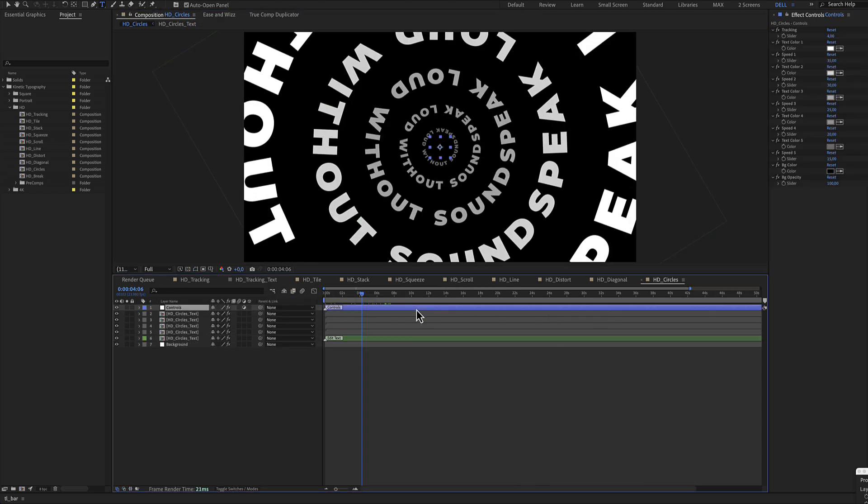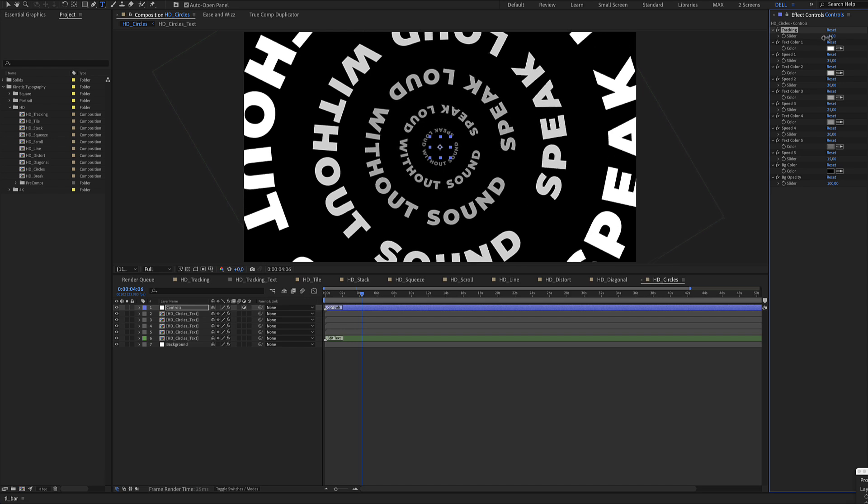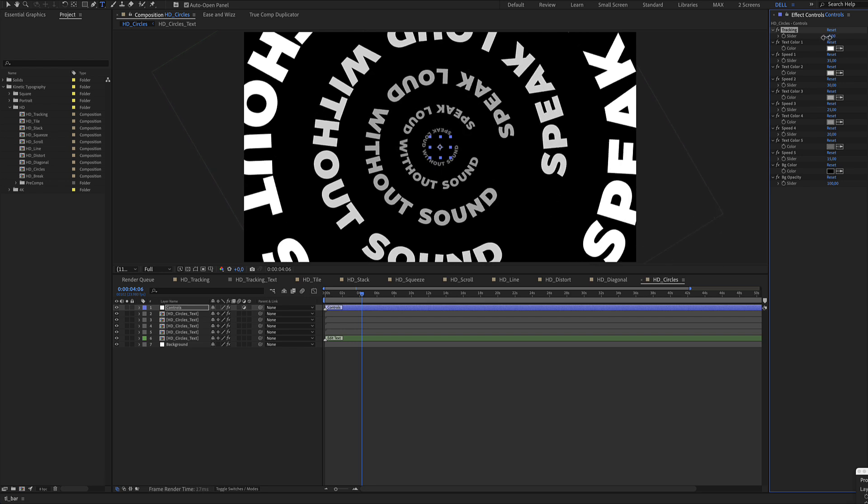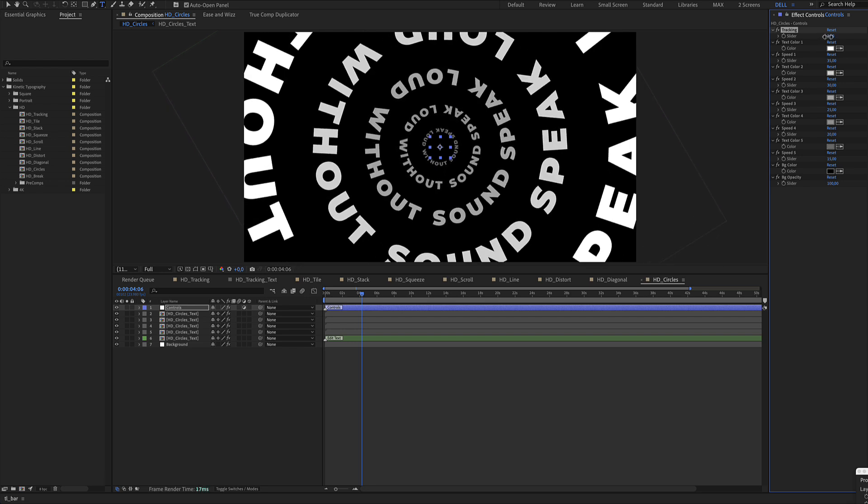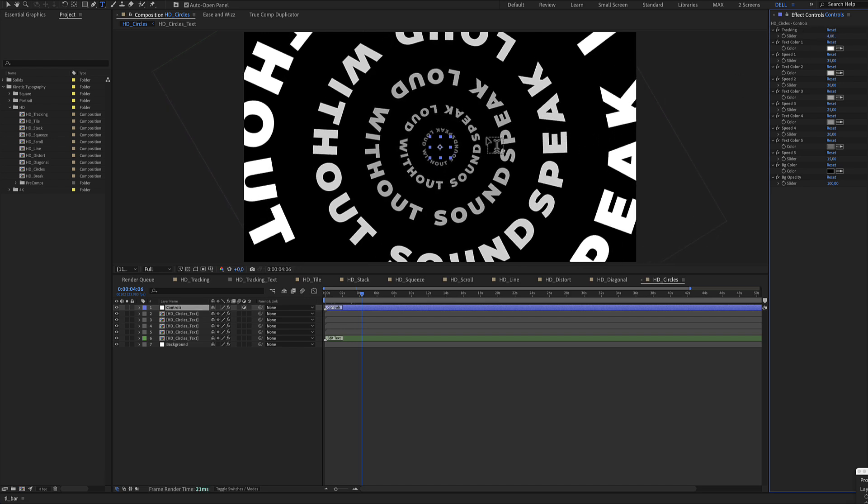Select the blue color layer and adjust the tracking and adjust your words in the circle. Text color number one and speed number one.